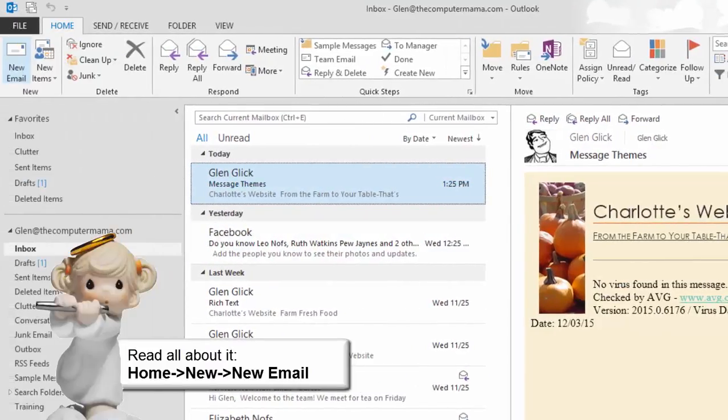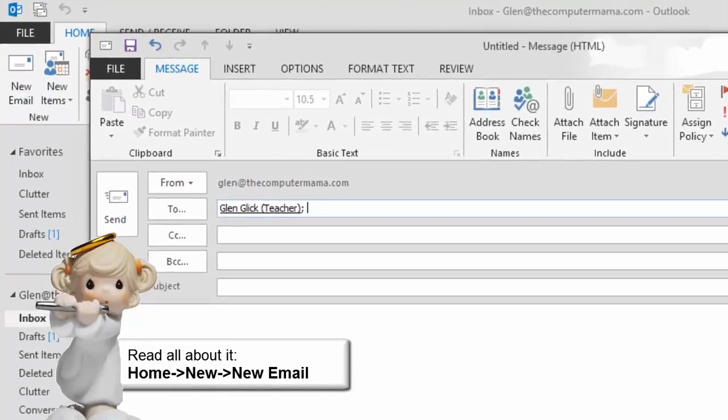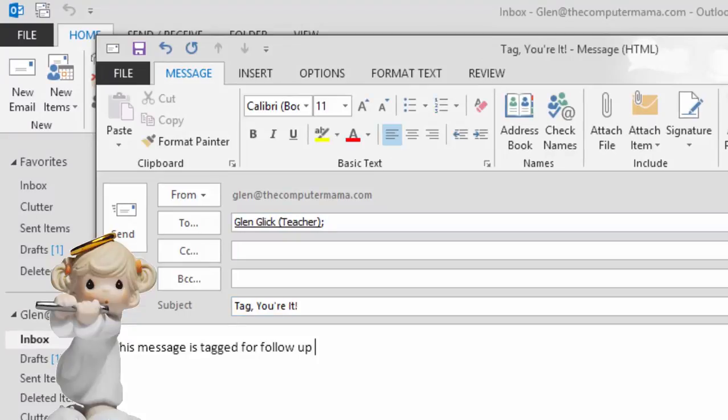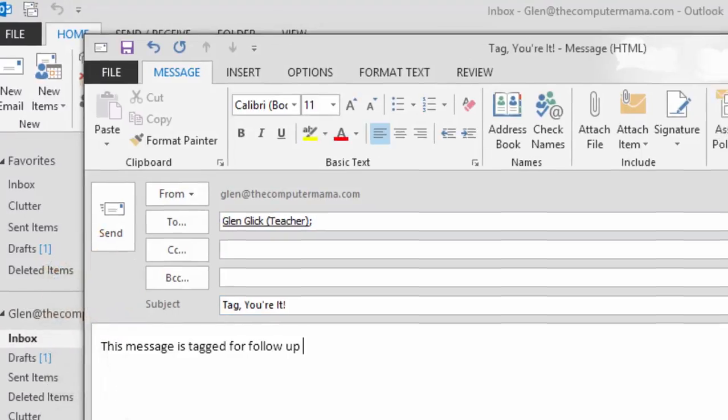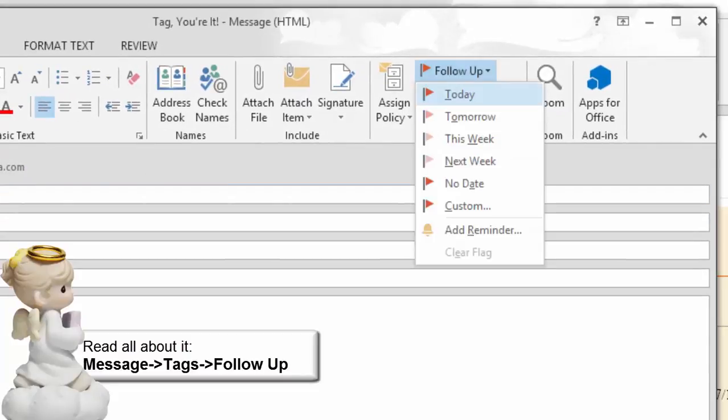Okay, start a new email. And enter your new email address. The subject line is Tag. You're it. Okay, now let's tag this message. Go to Message. Tags. Follow up. And select Tomorrow.